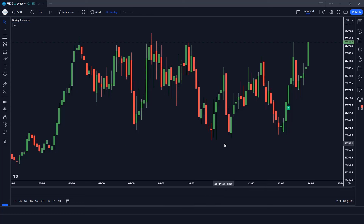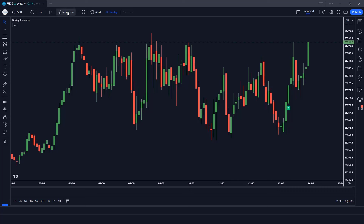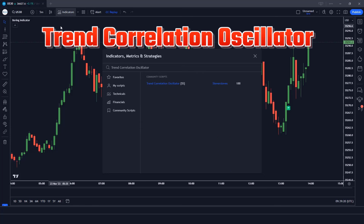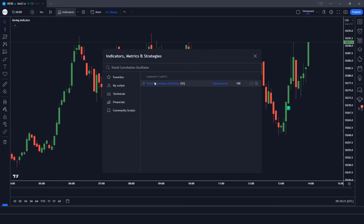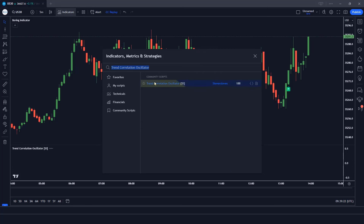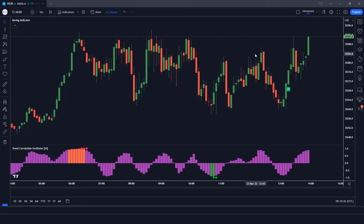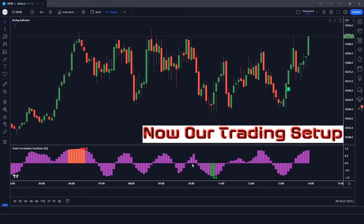This indicator shows us the perfect trade entry. After that we have to apply another indicator on the chart. We will search Trend Correlation Oscillator in the search box of TradingView, then click on the Trend Correlation Oscillator SS option. Now our setup is ready.